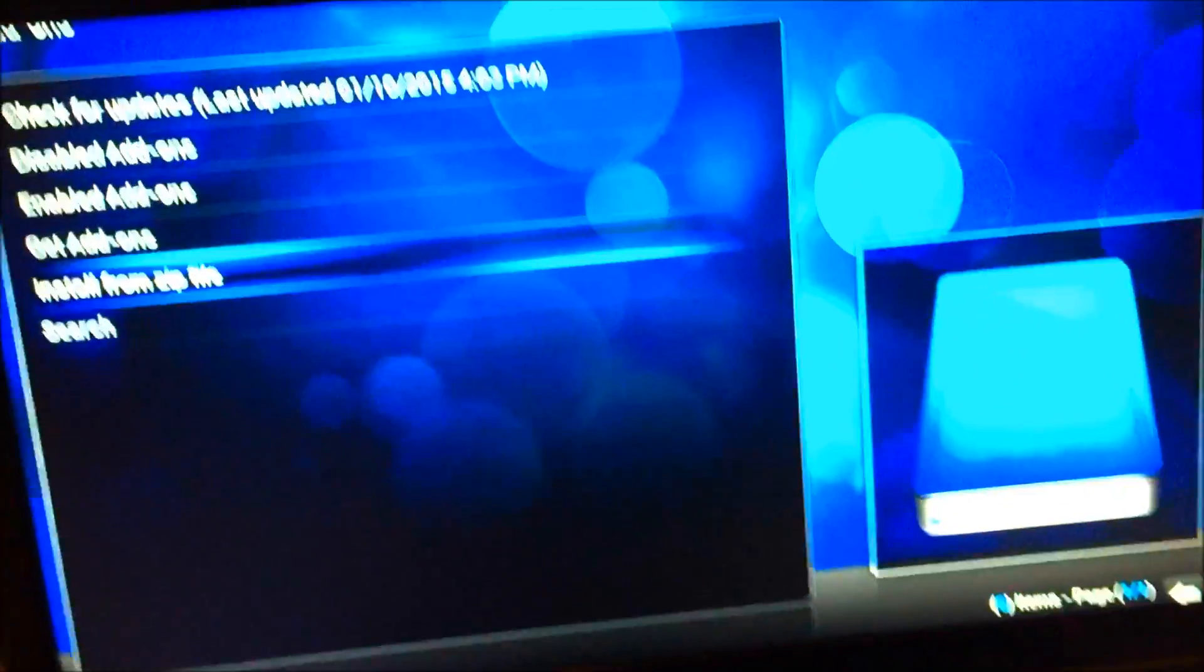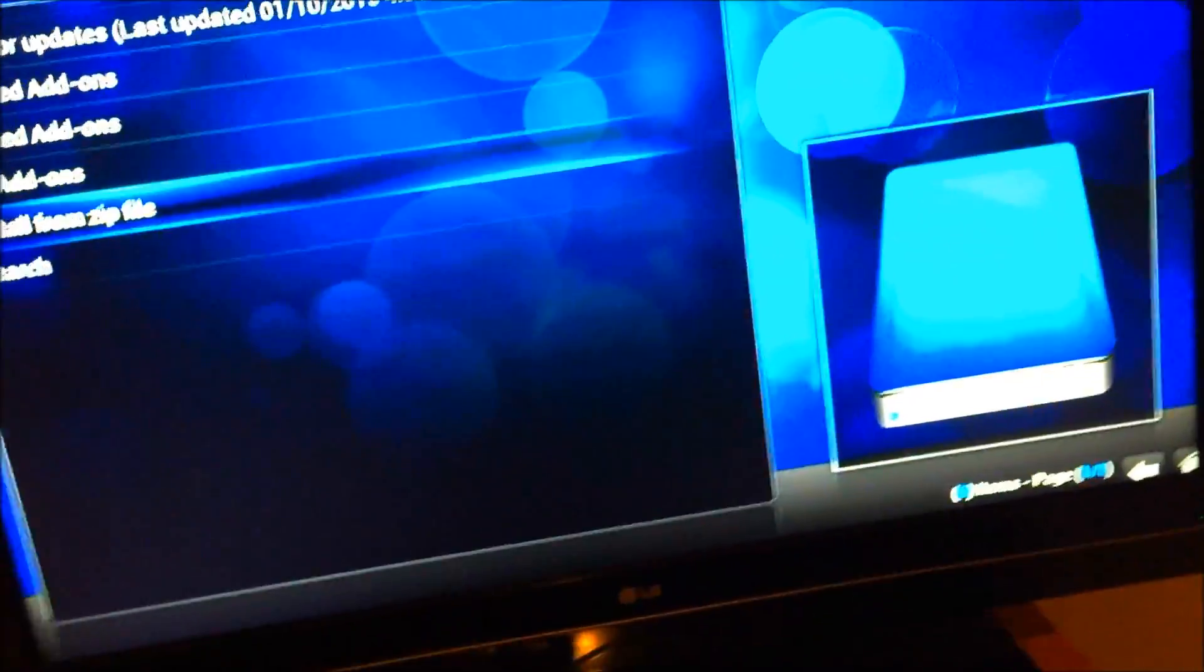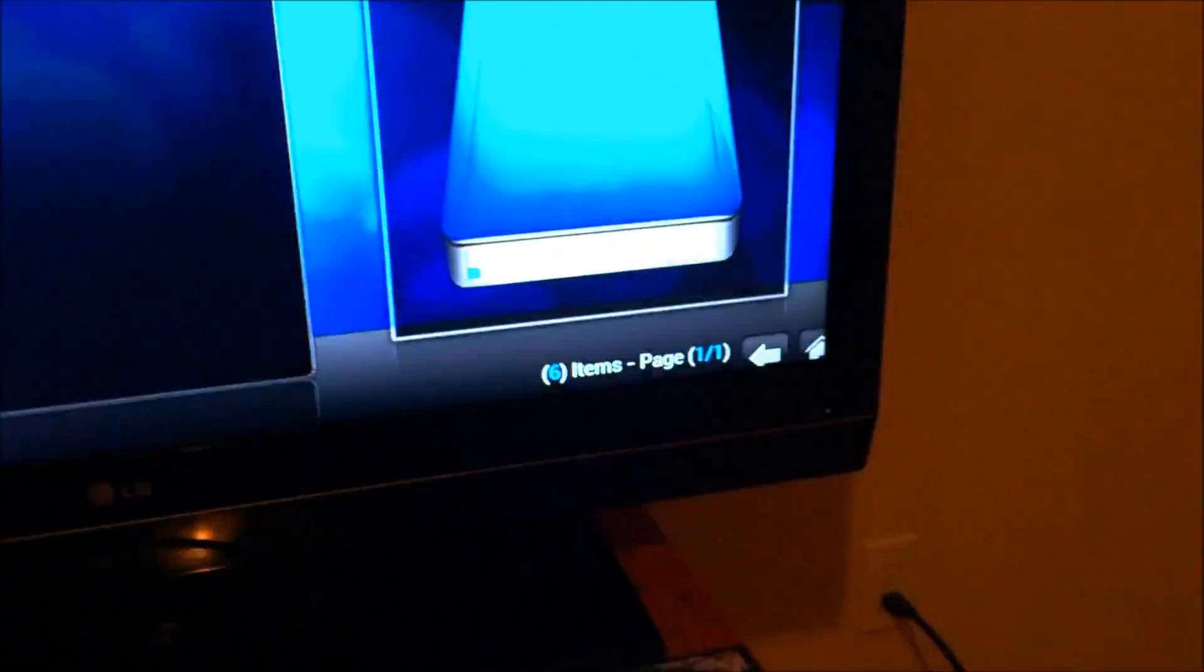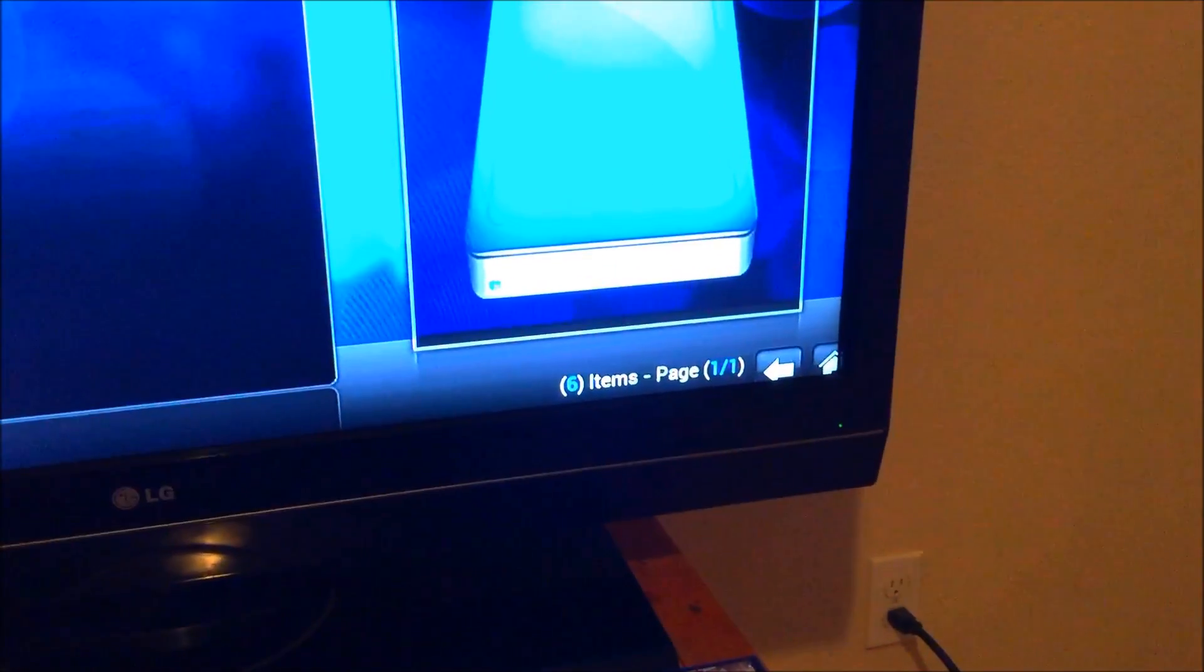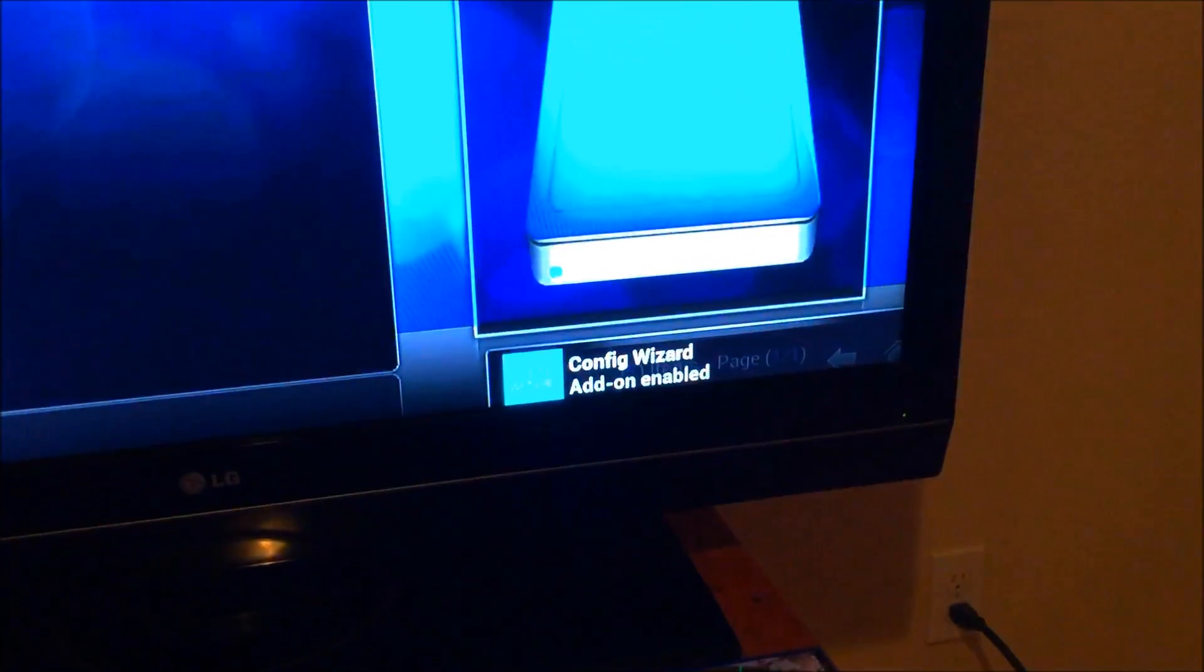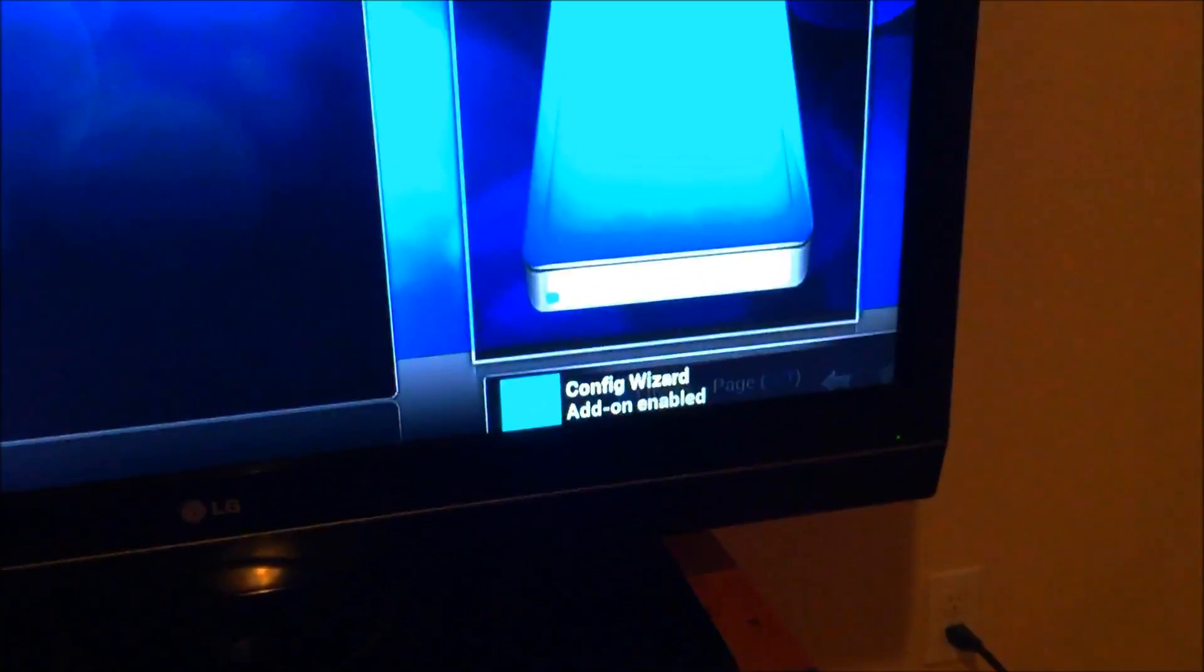And it's going to go away and it's just going to be here and it looks like nothing happened, but give it a second. A couple of seconds and this will come out enabled.